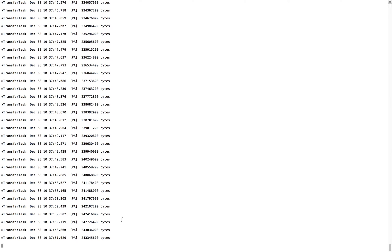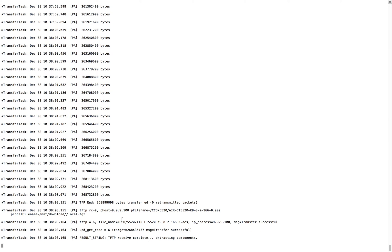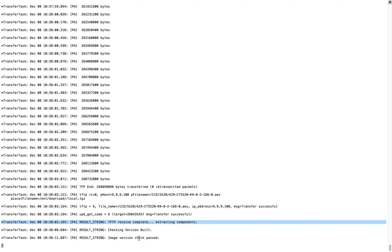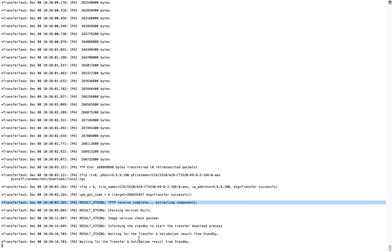We are using TFTP right now. SFTP and FTP debug output would be almost the same, but the easiest way to download will always be HTTP. The download is now completed — TFTP receive is complete. If you enable this debug, you can see the complete progress step-by-step. Then it's checking the version build — image version is passed — and informing the standby to start the transfer download.